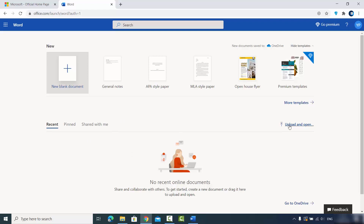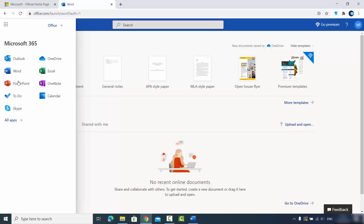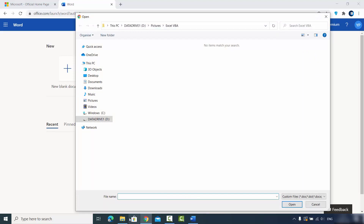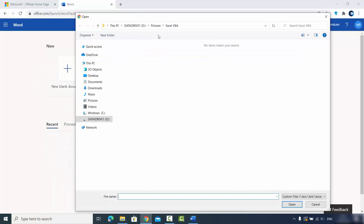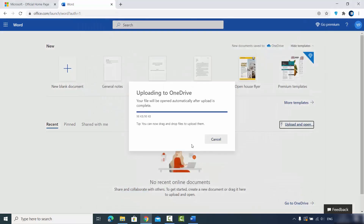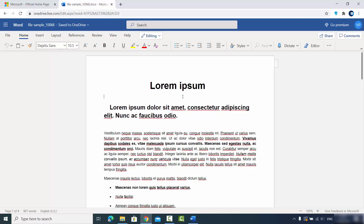If I want to use Microsoft Word, I click on the Word option. From there, I can click 'Upload and Open,' paste the path to my Word document, select it, and click Open. This uploads the document to my office.com account and I can see the same document ready to edit.